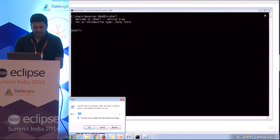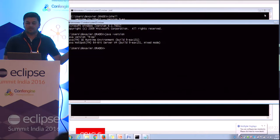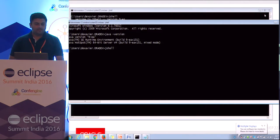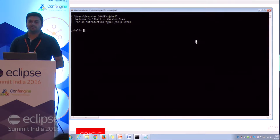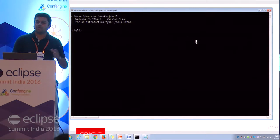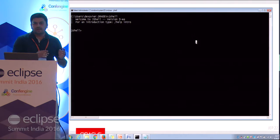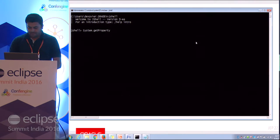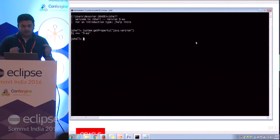So this is the JShell console. You just type 'jshell' at the command prompt and get this interactive console. I have an early access build 131. For example, to find the Java version, in a typical scenario you'd open Eclipse, create a class, add void main, and call System.getProperty. Here, you just write System.getProperty('java.version') and it runs directly — no ceremonial boilerplate code.